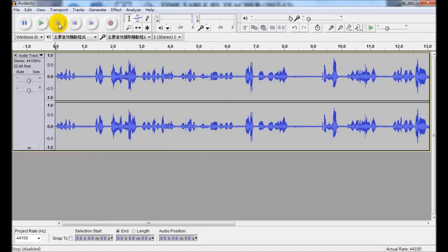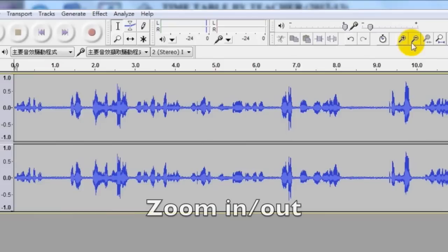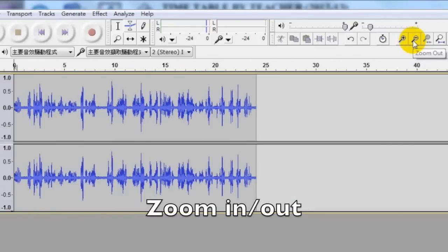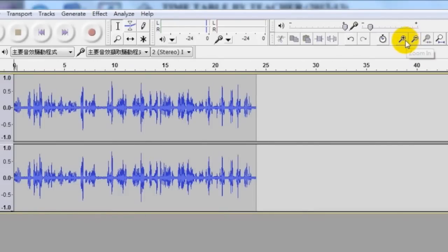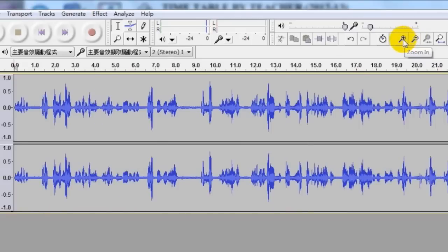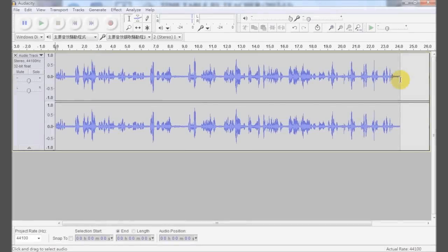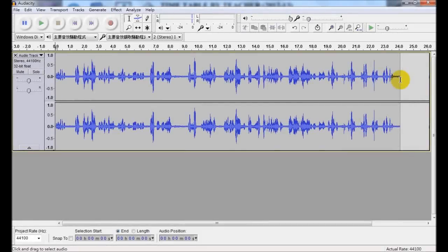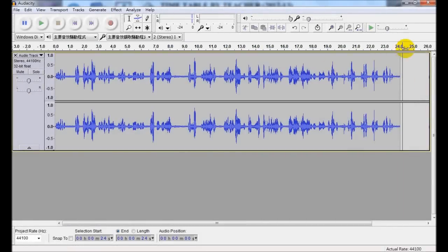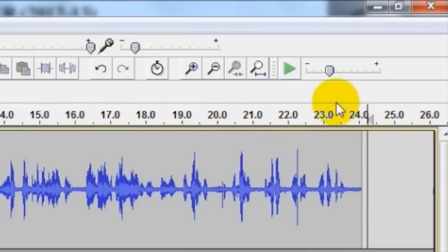To stop, we click the stop button and zoom in or zoom out our recording, our sound file, by clicking this zoom in or zoom out button. I've just recorded some 24 seconds of audio, 24 seconds as indicated in this scale.